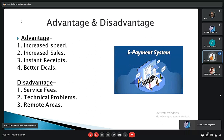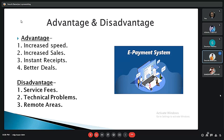A fourth advantage is better deals — as more people adopt e-payment, almost every payment service provider has started offering good deals. The disadvantages include: first, service fees — while using e-payment services, users are liable to pay service fees which add to expenses. Second, technical problems — as it is an online service it may go down due to technical issues. Third, remote areas — remote areas still rely on cash, and making payments can be difficult while travelling to such areas.